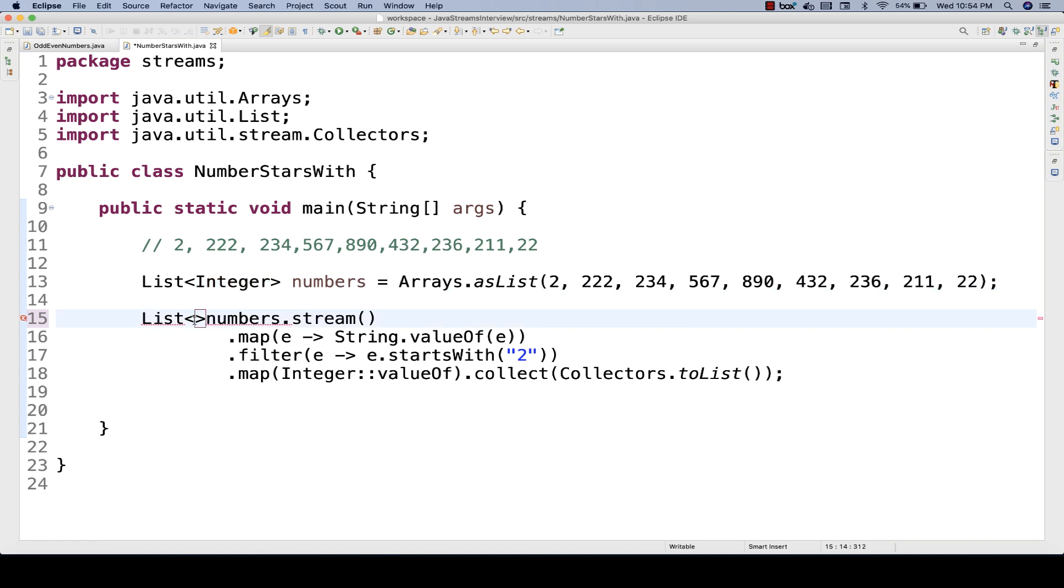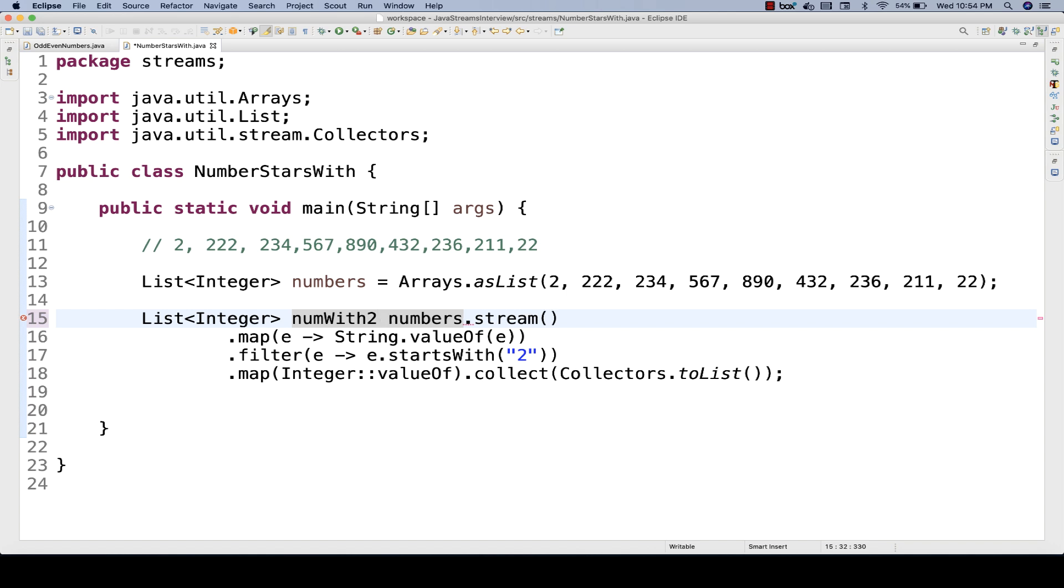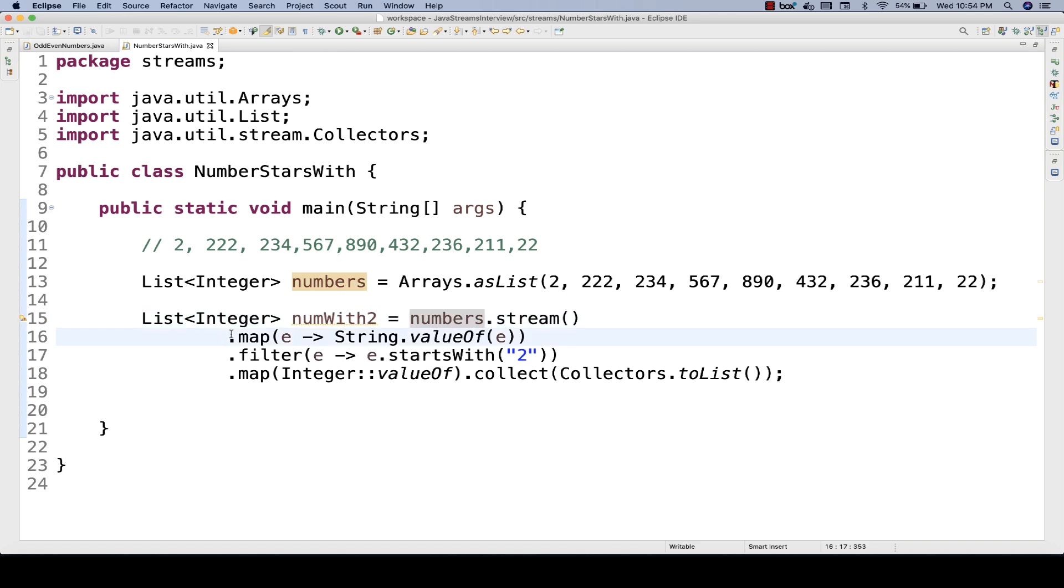And then what kind of list that I have captured? So this is my list of integer only. And then what kind of list that I have captured? So this is my numbers list, which is starting with two actually. So numberWith2, for example, like this, I'm gonna write it.